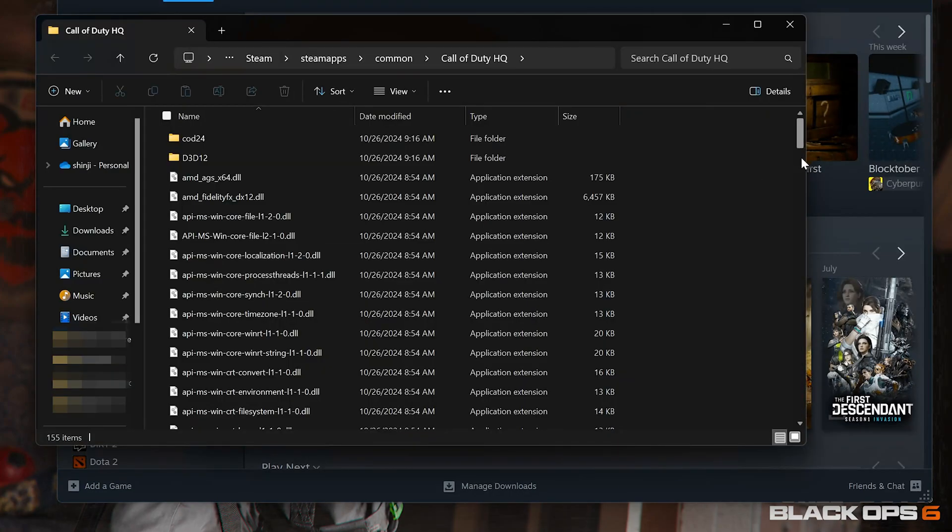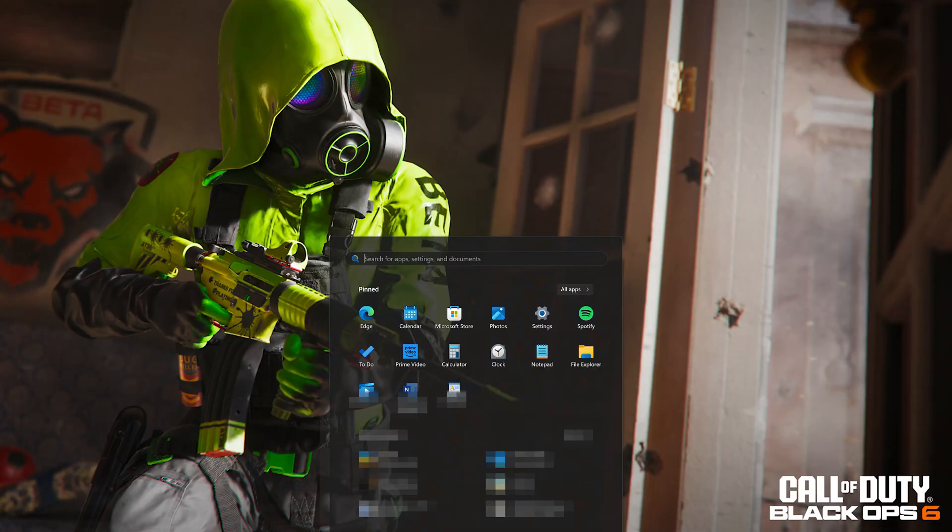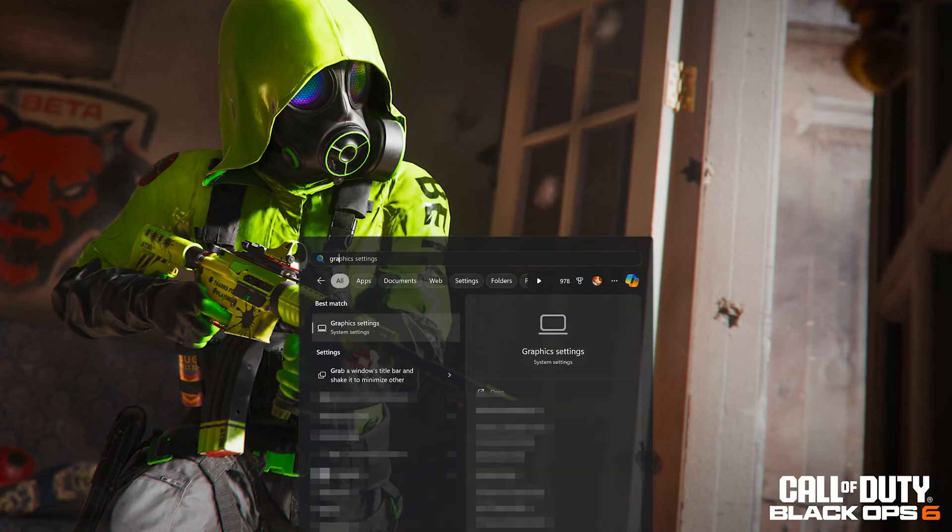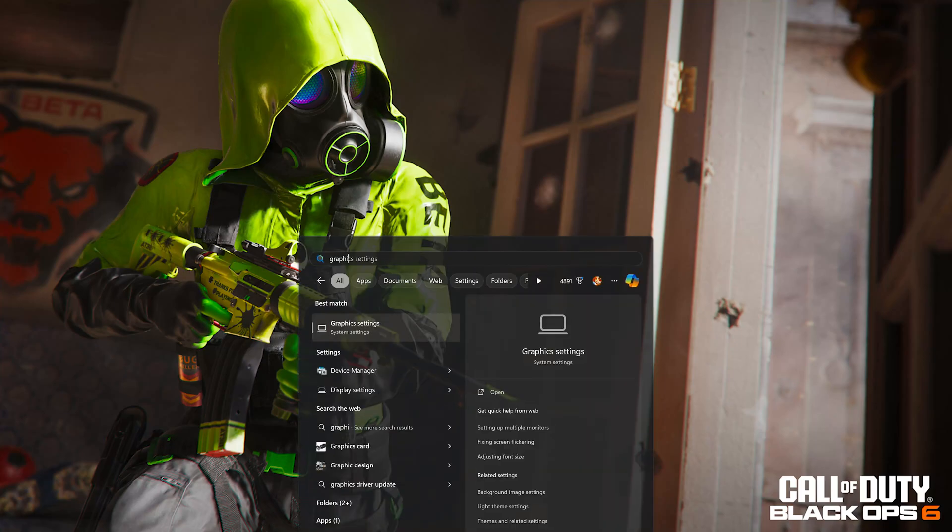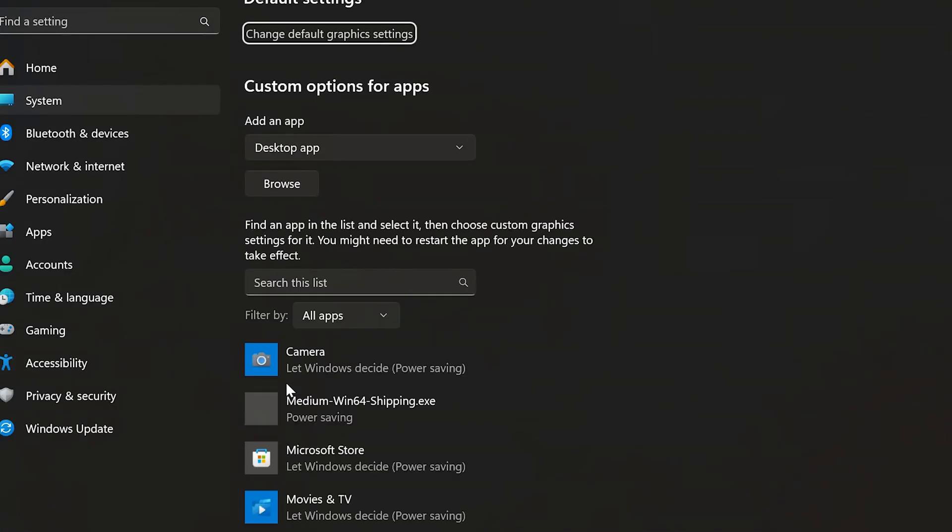This will be the location of your COD executable. Now that you know the location, open the start menu and type graphics settings. Open graphics settings.